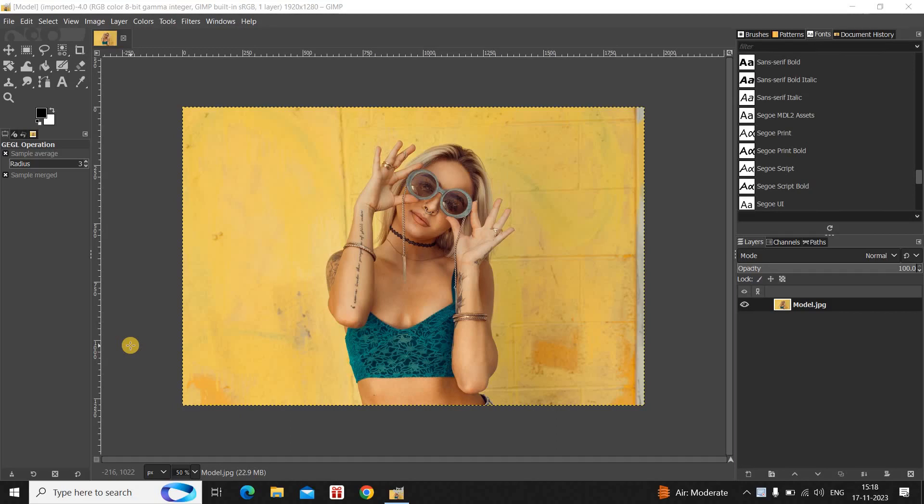Hey guys, welcome back to NGB 2.0. In this video I want to show you how you can create a pencil sketch effect in GIMP. It's actually super easy to create this effect in the GIMP editor, so without further delay let's get started and see how you can do this.